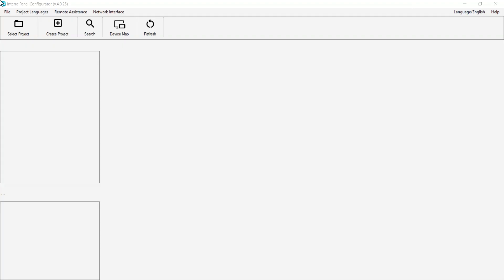Hello everyone, today we will learn about what Interrapanel Configurator is and what it does.